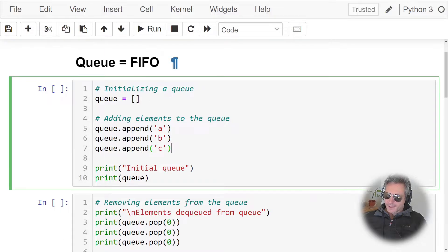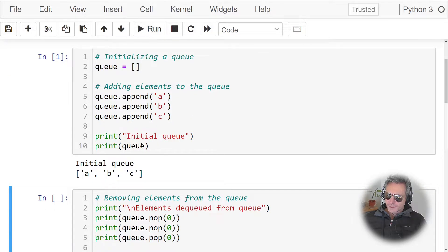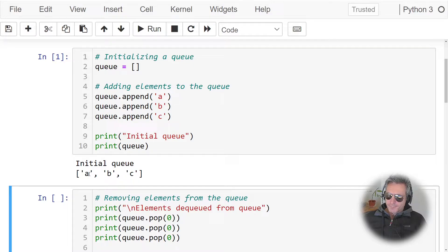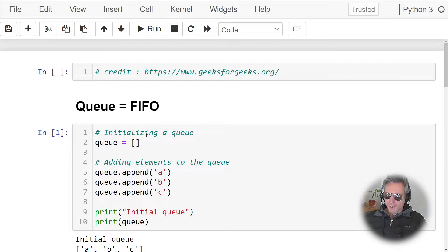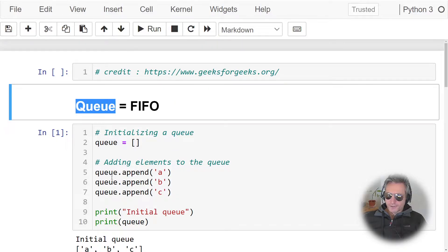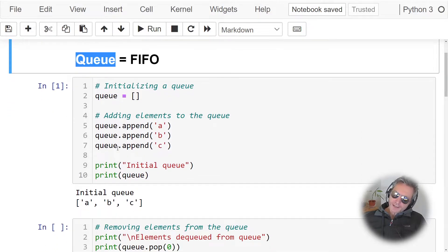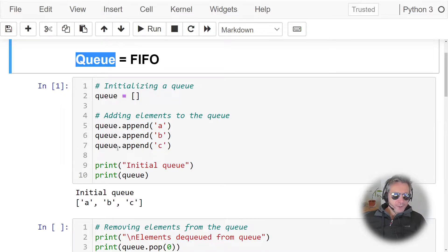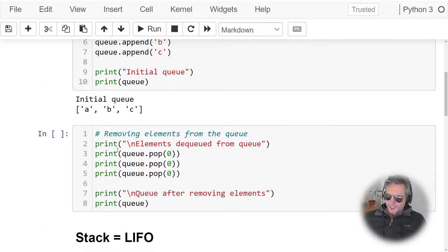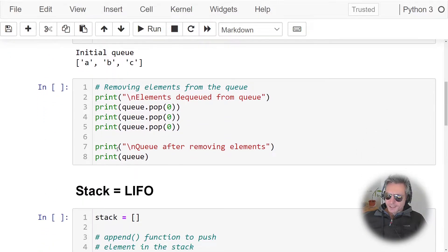So let's just run this cell and there you see a comes out first, then followed by b, followed by c. First in, first out. So that's how a queue works. There's also, you can get, you may have seen from collections import deque. I'm not going to cover that here, but that's also available with Python.